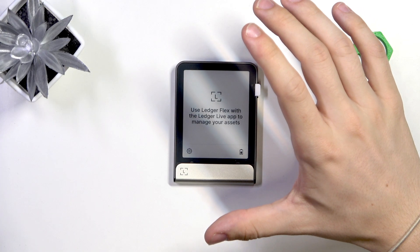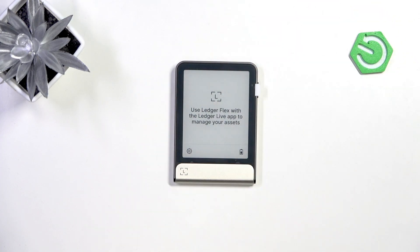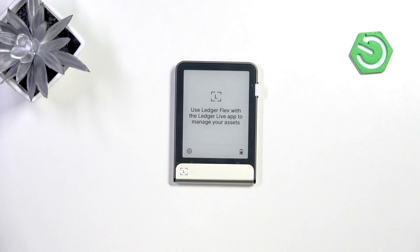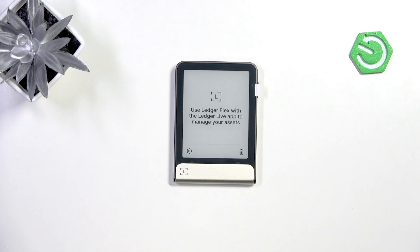A passphrase is something you set manually — a word you create yourself — and it functions as a 25th word (or 13th if you have 12 words in your recovery phrase), an additional word appended to your recovery phrase. This makes your device generate completely different private keys than it would based on the recovery phrase alone.